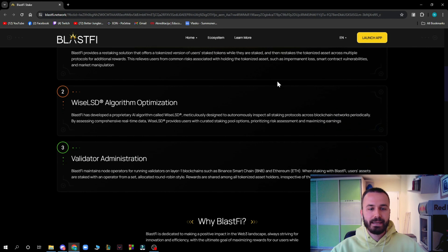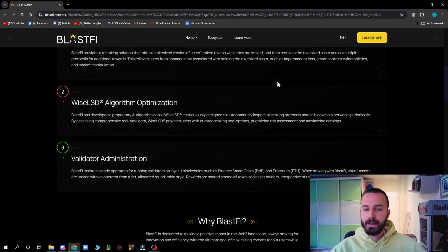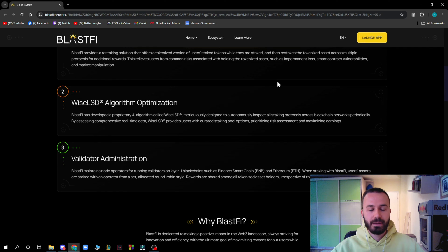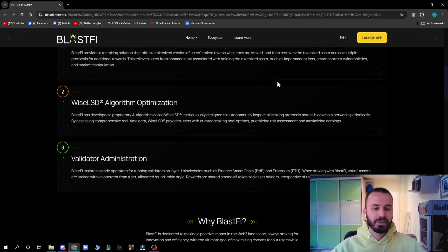Blastify has developed a proprietary AI algorithm called WISE LSD, multi-chain designed to automatically inspect all staking protocols across blockchain networks periodically. By assessing comprehensive real-time data, WISE LSD provides users with curated staking pool options, prioritizing risk management and maximizing earnings.